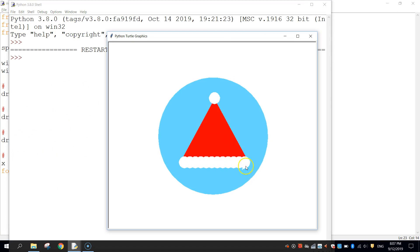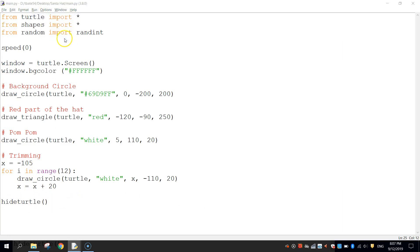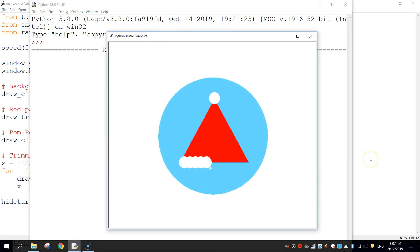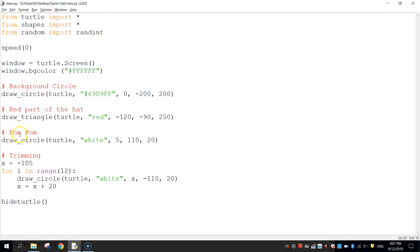We've got our Santa hat drawn. That little arrow in the corner is the turtle drawing our shapes. On the very last line of code, I press backspace to go back to the left-hand margin and write hideturttle() — that function makes your turtle disappear once your picture is drawn. Let's run it one last time to see the finished Santa hat. There you go — save that up and you've now got a Santa hat drawn.